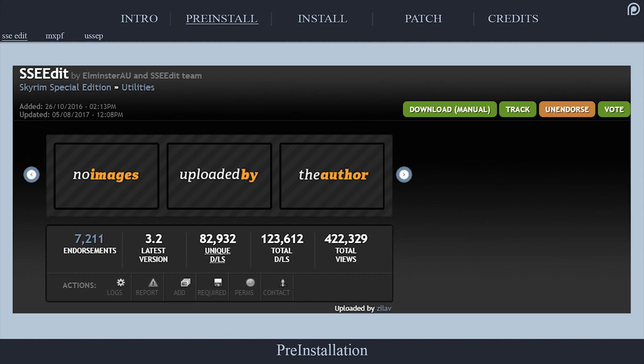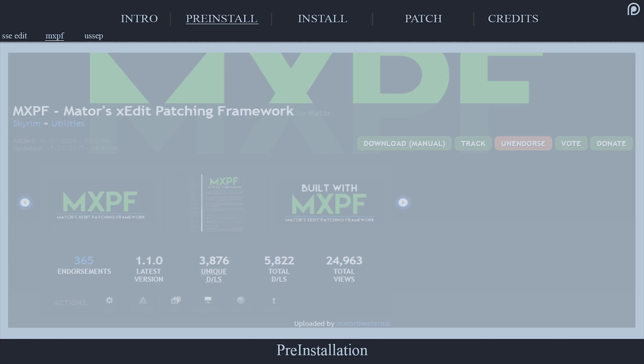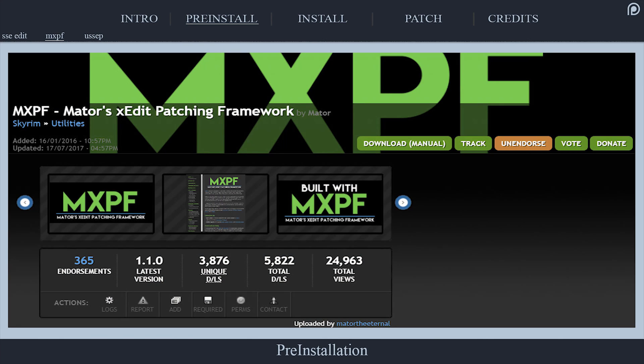X-Edit is used to run this script that we will be downloading. If you aren't sure how to install X-Edit, a video is provided. Created for 32-bit Skyrim, but works for SE.